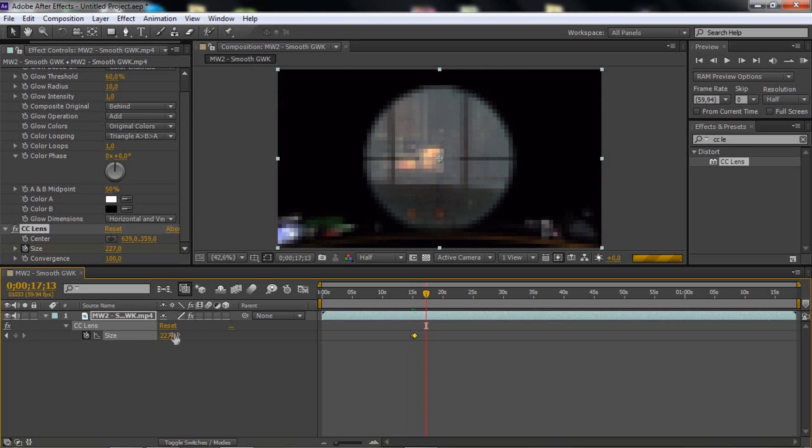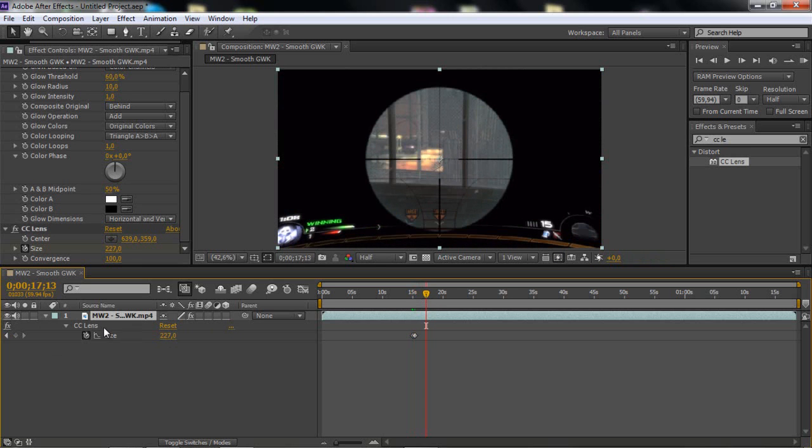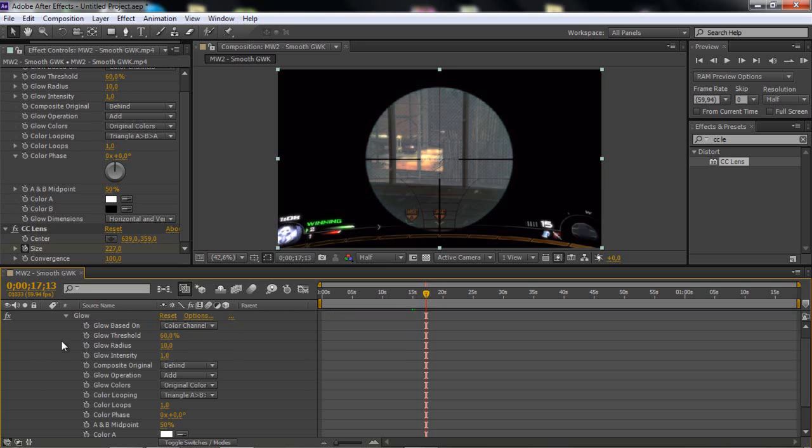And if you only want to see the effects, you can click E. And then you have all the settings here.